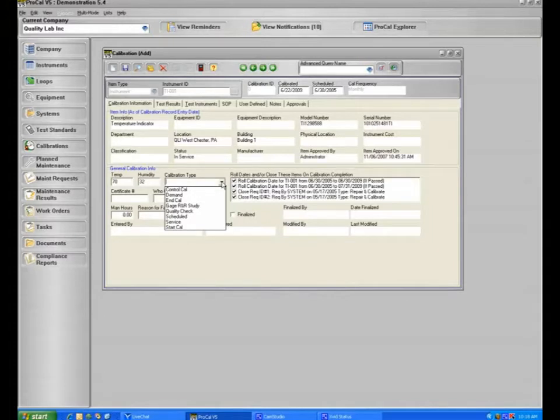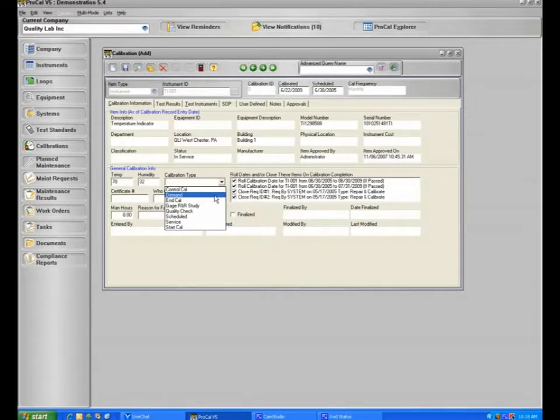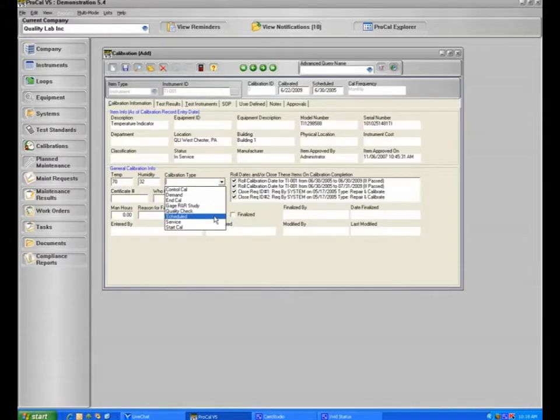You may also define different types of calibration through the list menu. In ProCal, this is useful for defining different types because different types of activities may require different things. A demand calibration could mean the calibration tech was told to do the calibration now. A quality check could mean that the calibration just simply needed to be a check. A scheduled calibration could mean that the calibration is due so you're doing it.